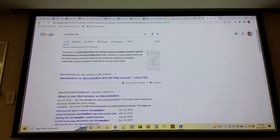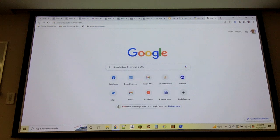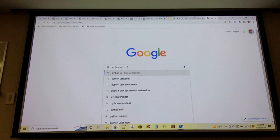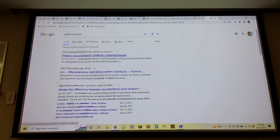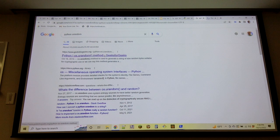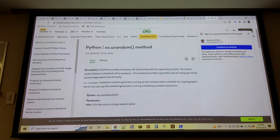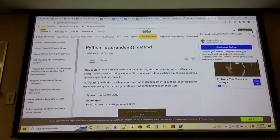Once upon a time in Python, this used to be hard — there was no clear guidance. Then the secrets module came out in Python 3.6, and it was a useful interface that people could rely on to get real entropy and all the stuff you care about.